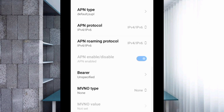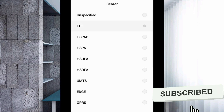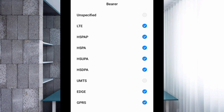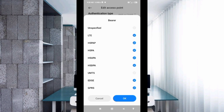For the bearer settings, first untick 'Unspecified', then tick all seven options: LTE, HSPAP, HSPA, HSUPA, HSDPA, EDGE, and GPRS. Tap OK.